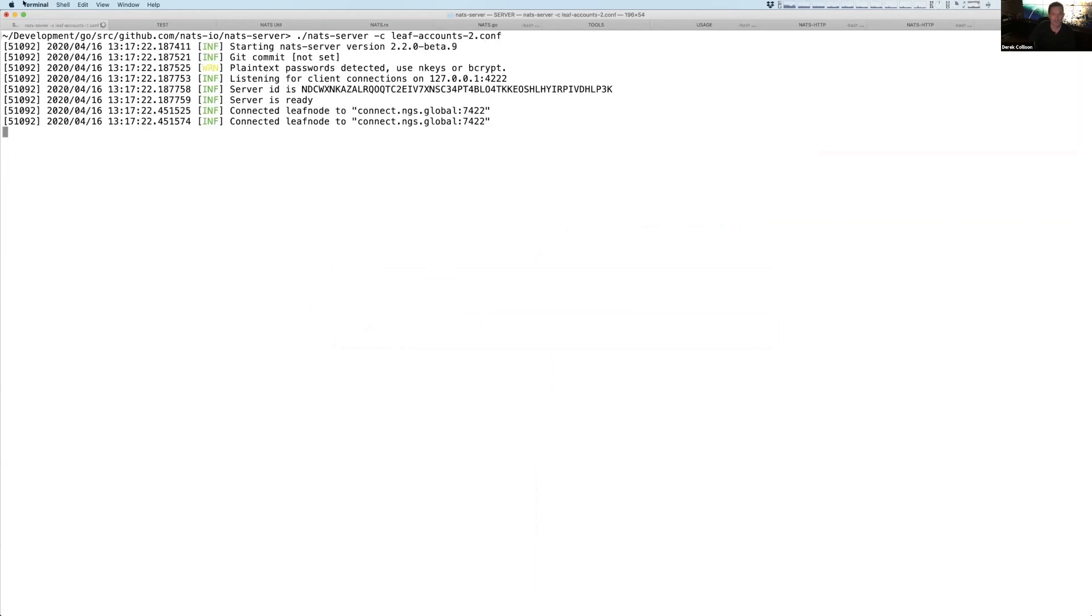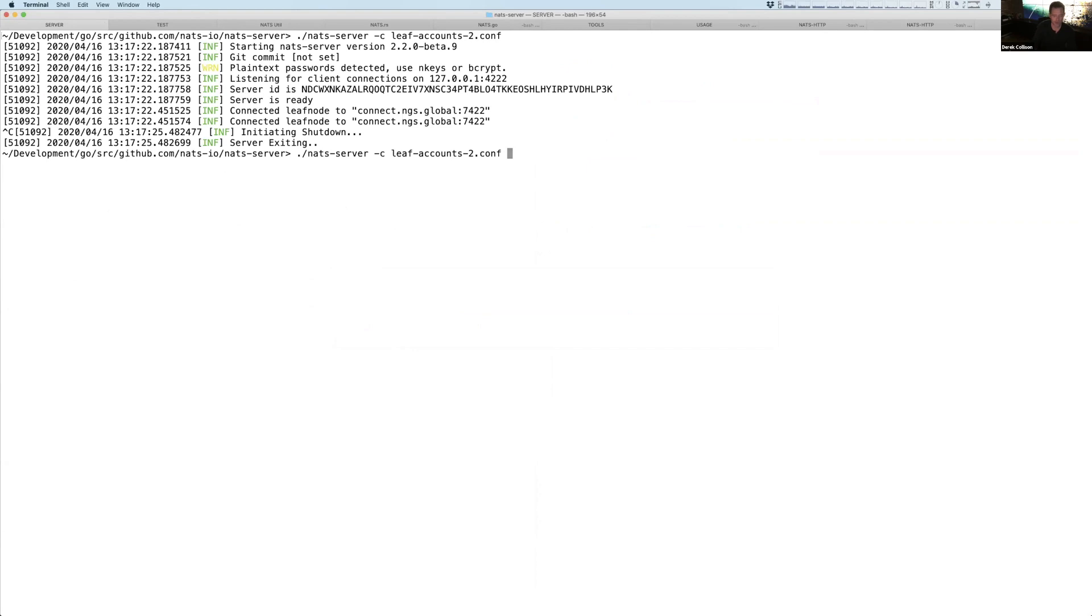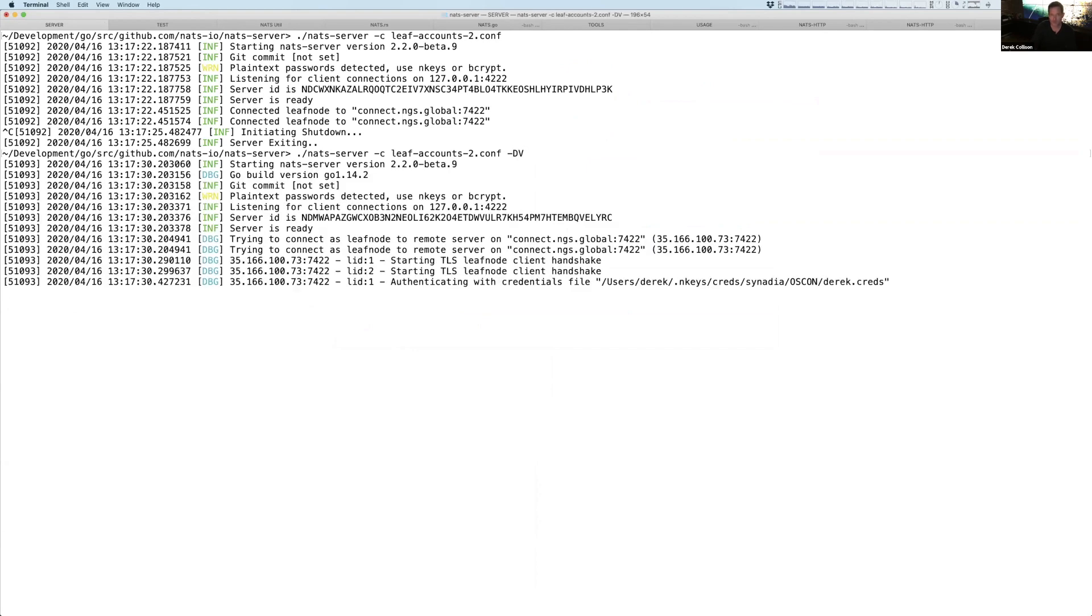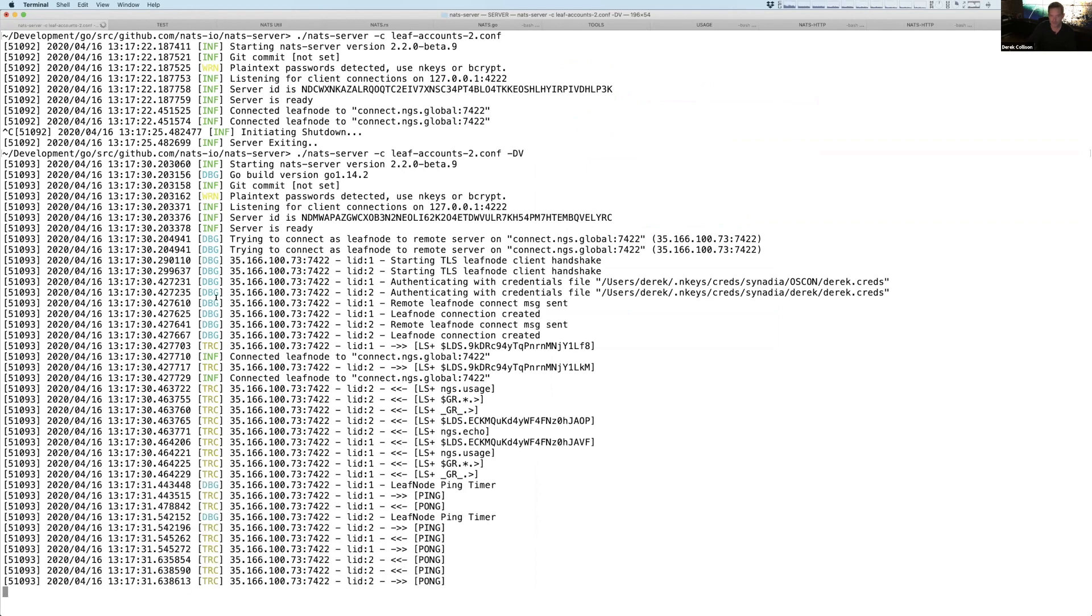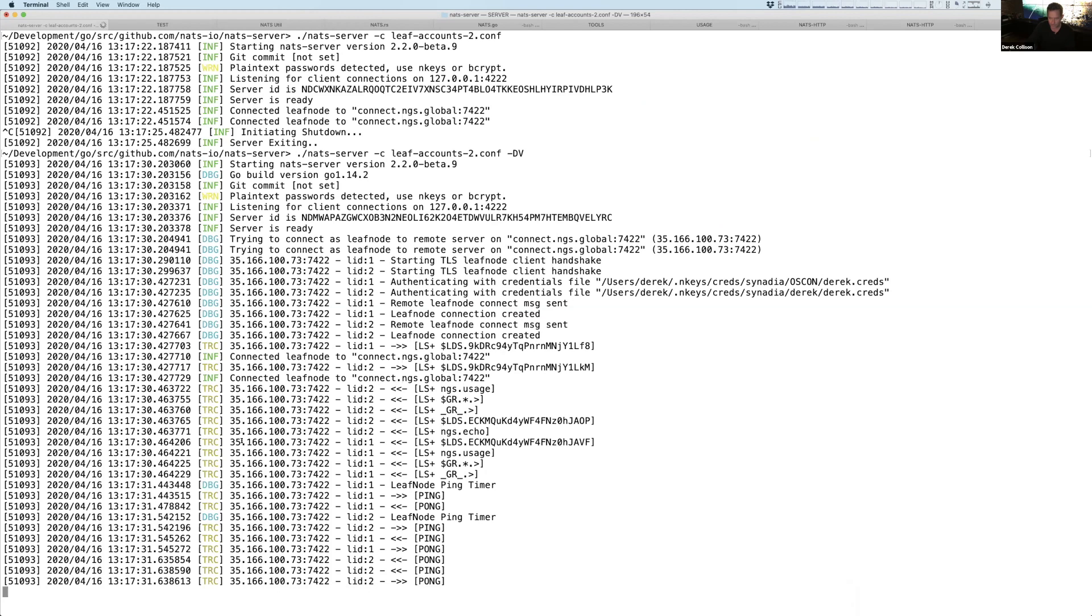And so if I go back and I restart the server, but I use now two, you'll see it has two connections now. And by the way, if you really want to see what's going on, you can always add DV in, and it'll start showing you lots of stuff, interaction with the leaf node, sending the credentials, all of the things that are going back and forth.